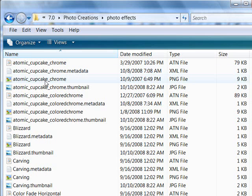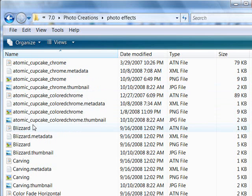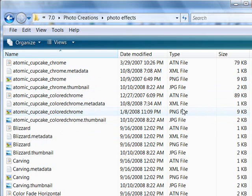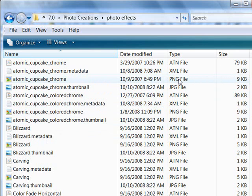And you'll see I have an atomic cupcake chrome and a colored chrome right here. Let's sort these by name. And then I also have the .png files in here. And as in earlier versions, where you could put them in subfolders, you cannot do that in version 6 and 7. They have to go right here in this main file together.